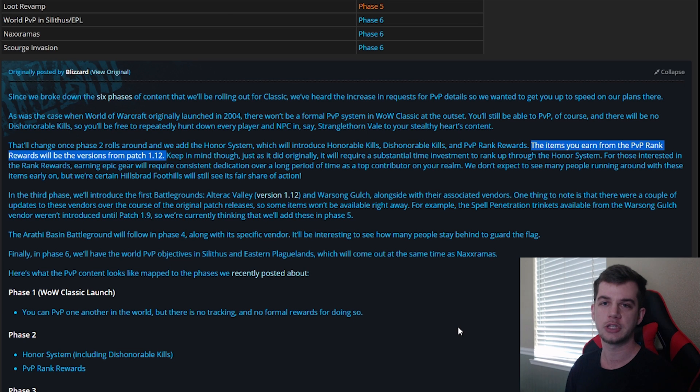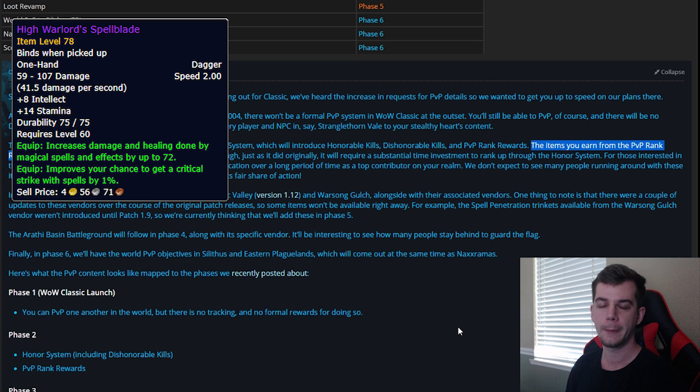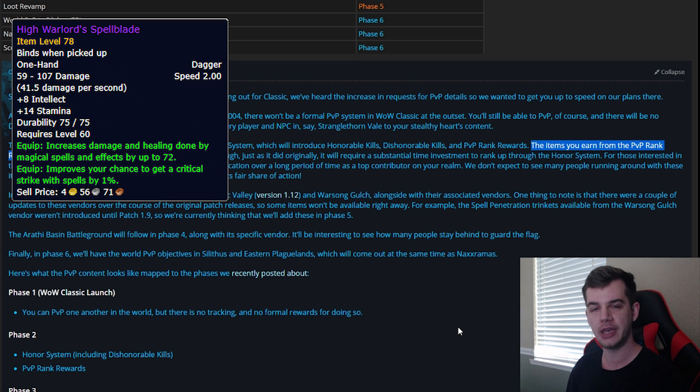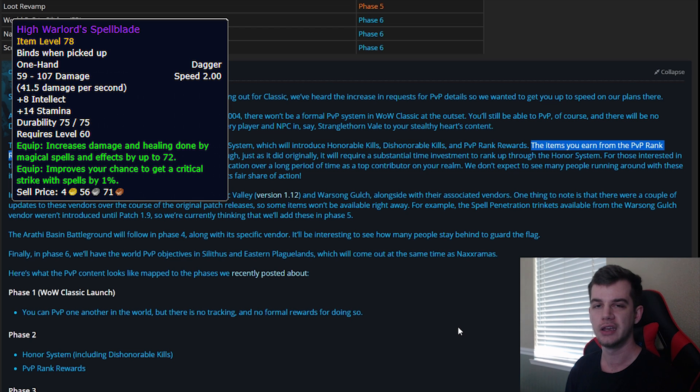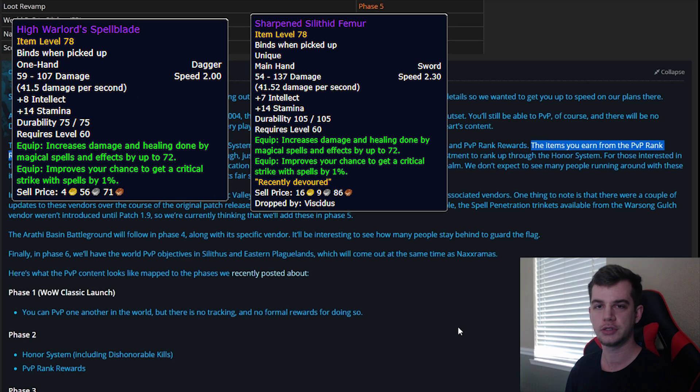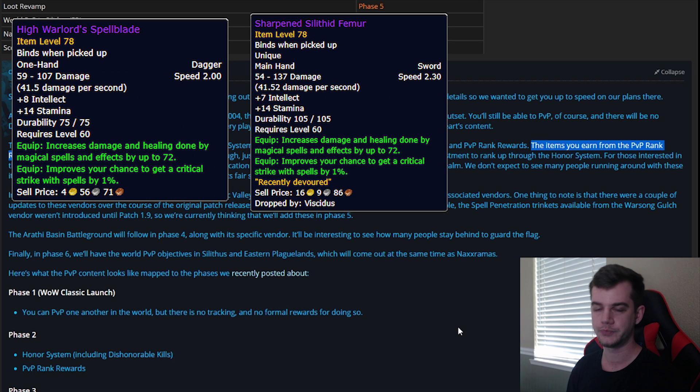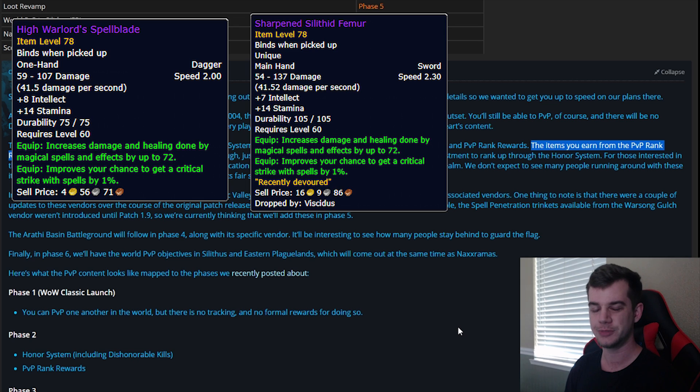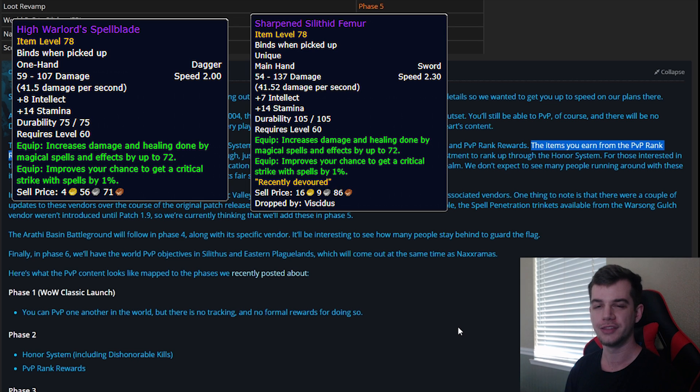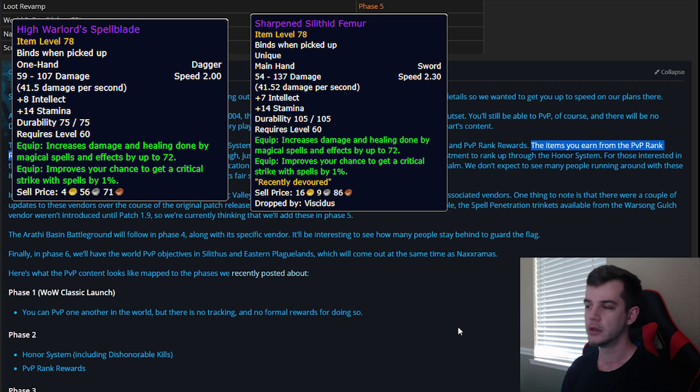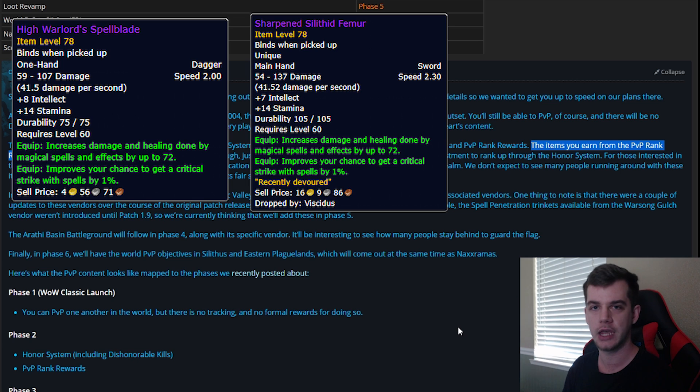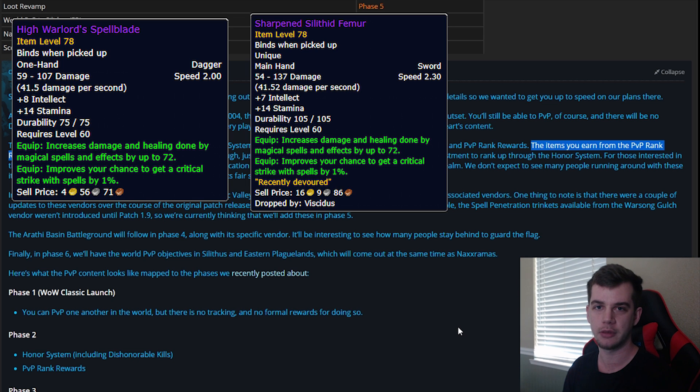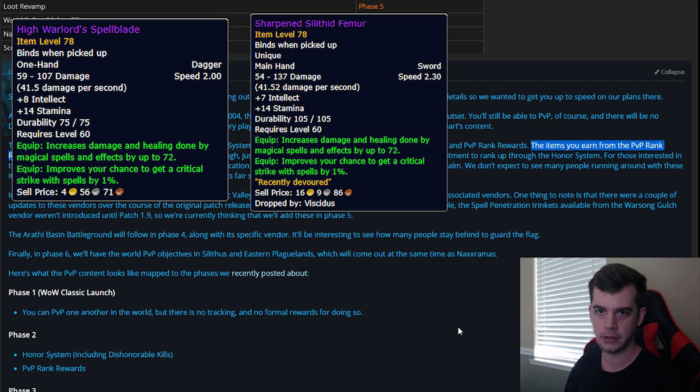So not only are the items going to have their updated stats and be better than how they normally would be at that time, but you're also getting improved weapons that completely negate any piece of raid loot. For example let's look at the spell blade. The spell blade is a caster weapon that is best in slot till Naxxramas. Normally the weapon that is best in slot before Naxxramas for casters is Sharpened Silithid Femur, and the rank 14 spell blade has the same stats as Sharpened Silithid Femur. This means that if you can get the rank 14 weapon let's say in Blackwing Lair that's going to be the best weapon you can possibly have until Naxxramas. And not only is it the best but it is the best by a long shot.